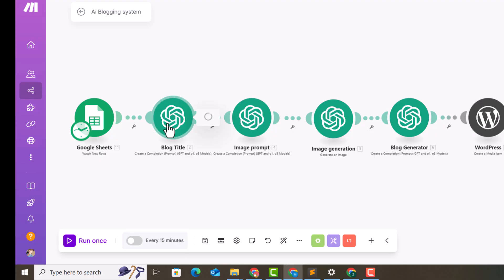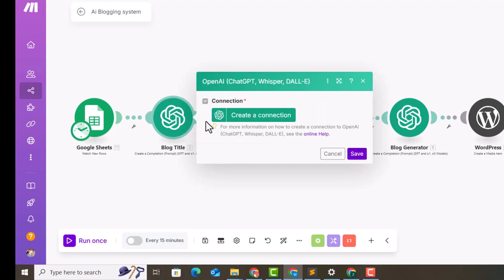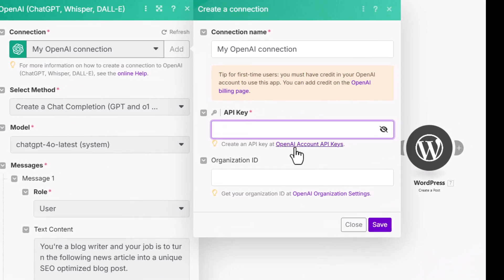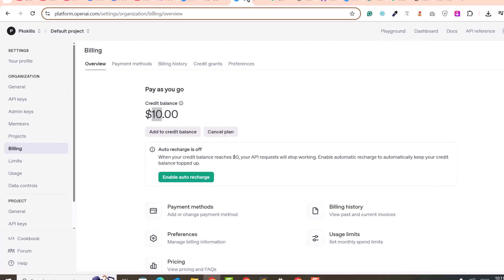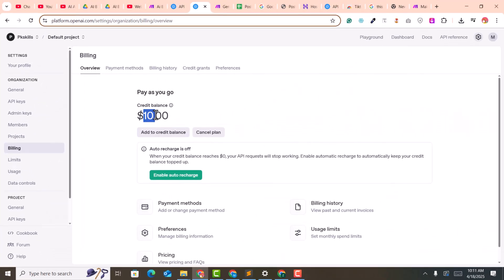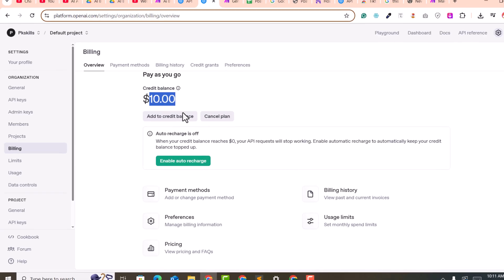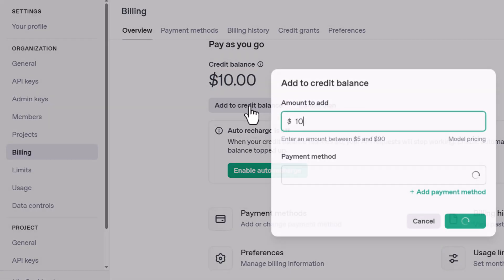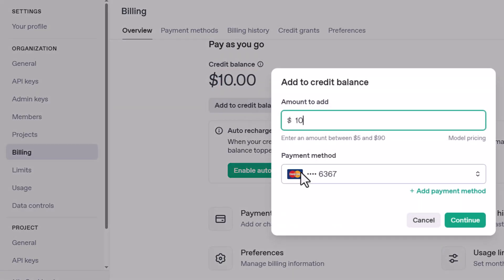Now click on the 'Blog Title' module, click 'Create Connection', then 'Add My Connection'. Here you need to connect your ChatGPT API key. Click on 'Open API Keys' — but first, I recommend going to the billing page and adding some credit balance, because without credits it will not work. I have added $10, so if you don't have balance you need to add credits using your credit card or ATM card.